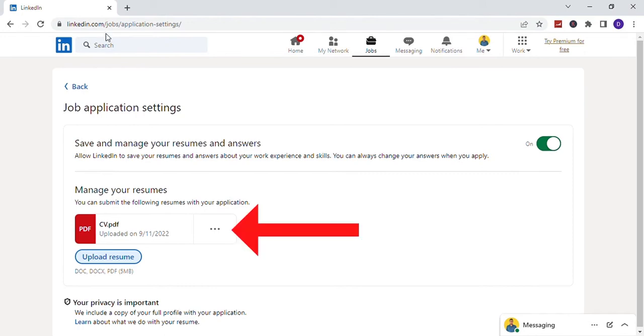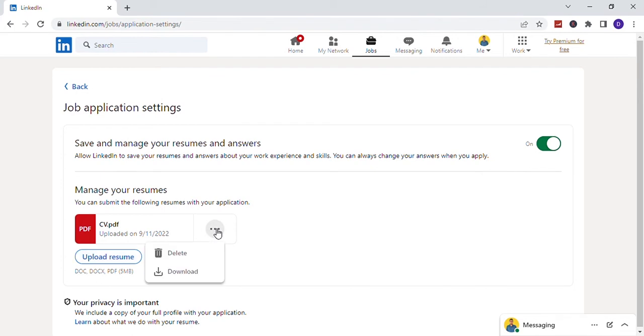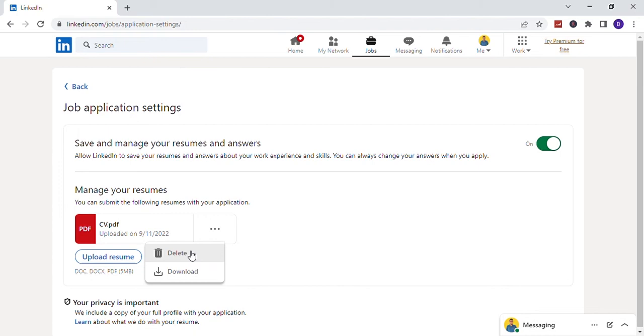Also, you can see three dots on the resume. Click on that. Then here you have two options: Delete and Download. If you want to download before deleting, click on Download, or to delete, click on Delete.